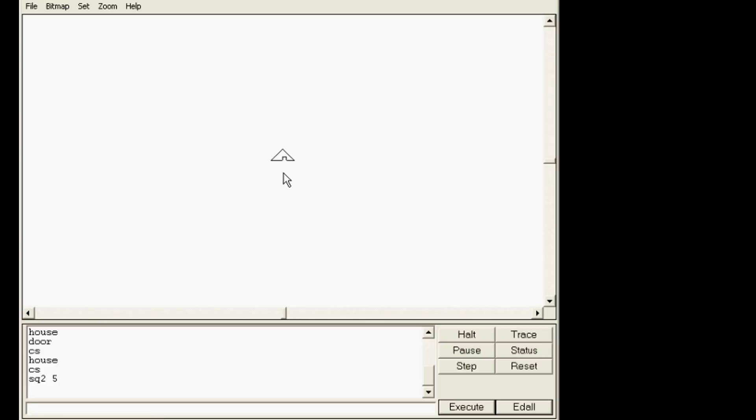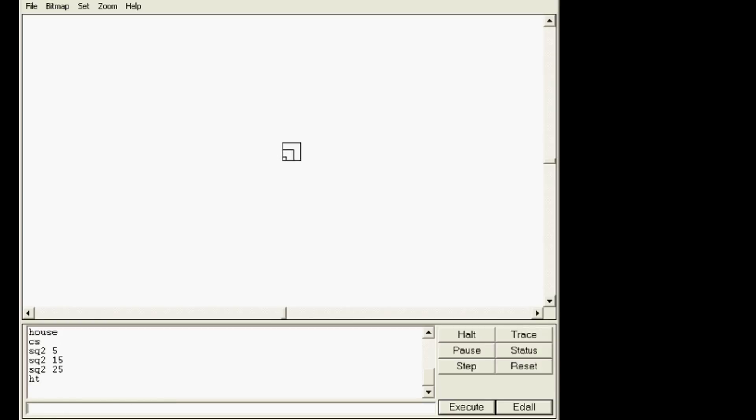Hopefully you paused before I pressed enter there, but you can see I made an sq2 5. I'm gonna make an sq2 15. I'm gonna make an sq2 25. Can you see? I'm gonna do high turtle how awesome this is. Square two builds a square whatever size you choose.